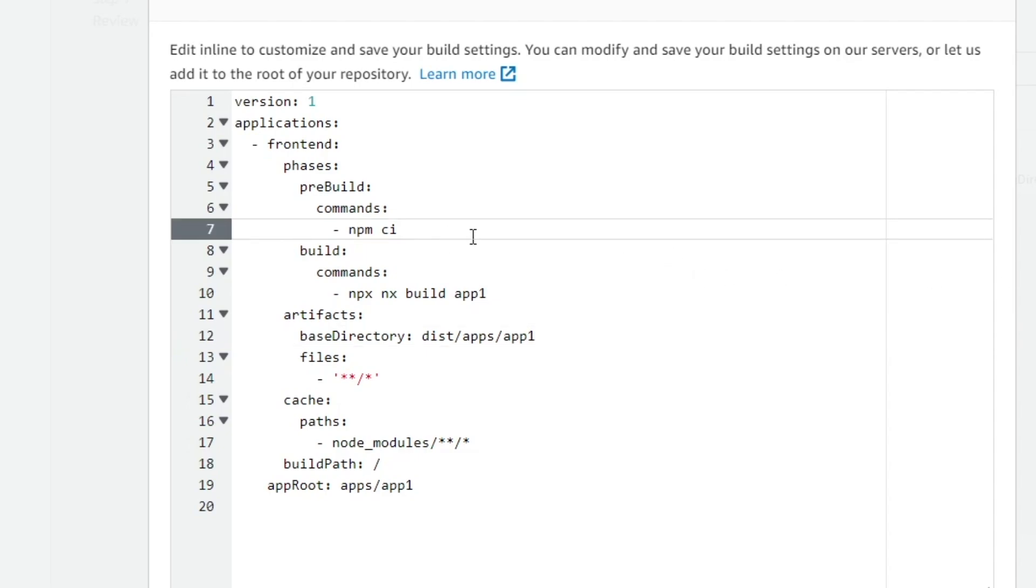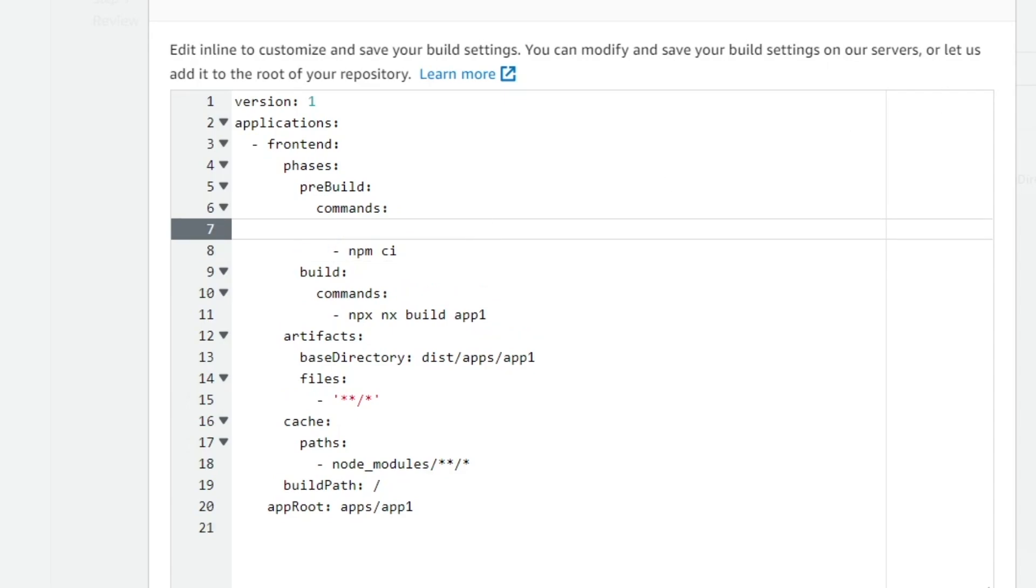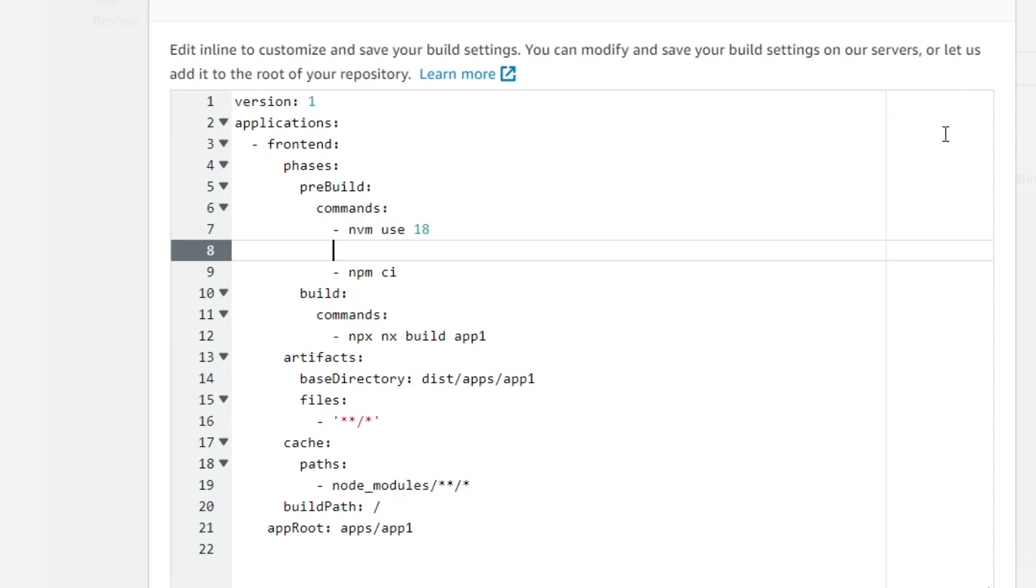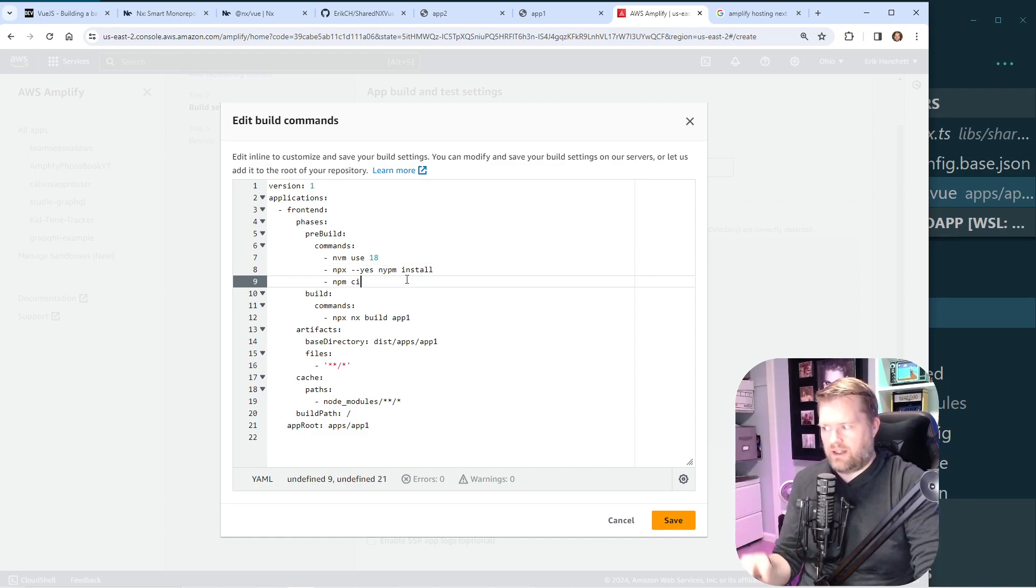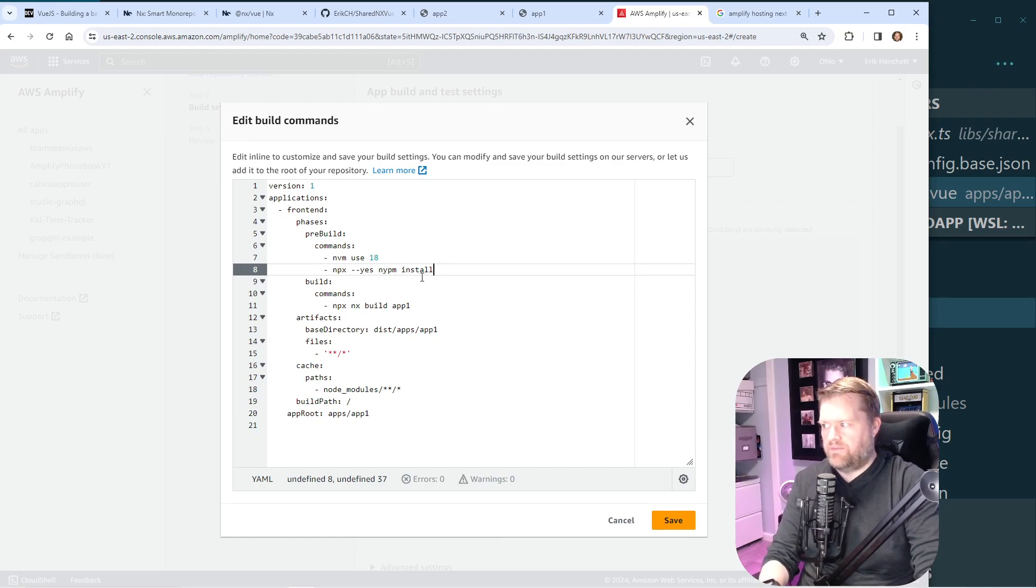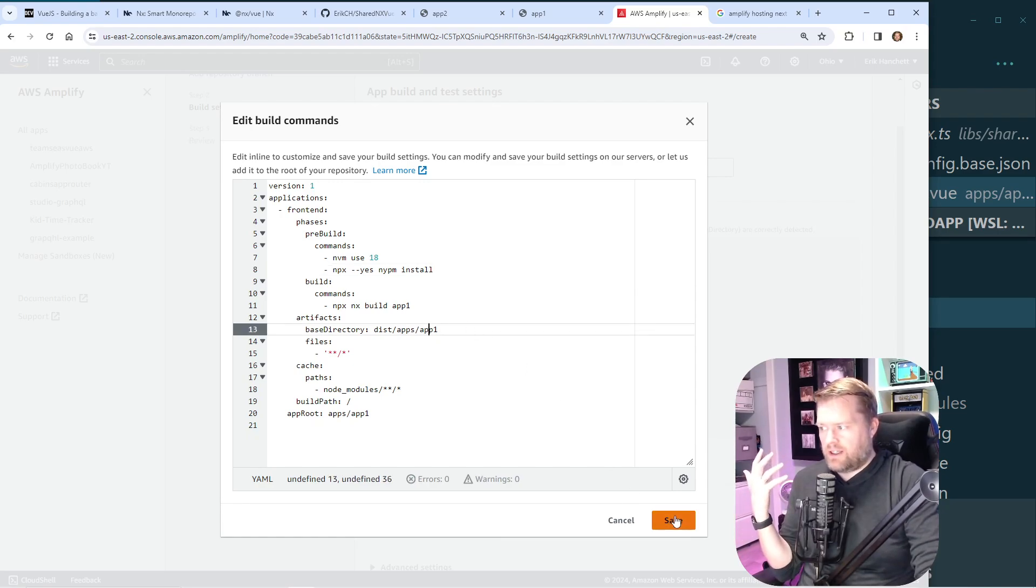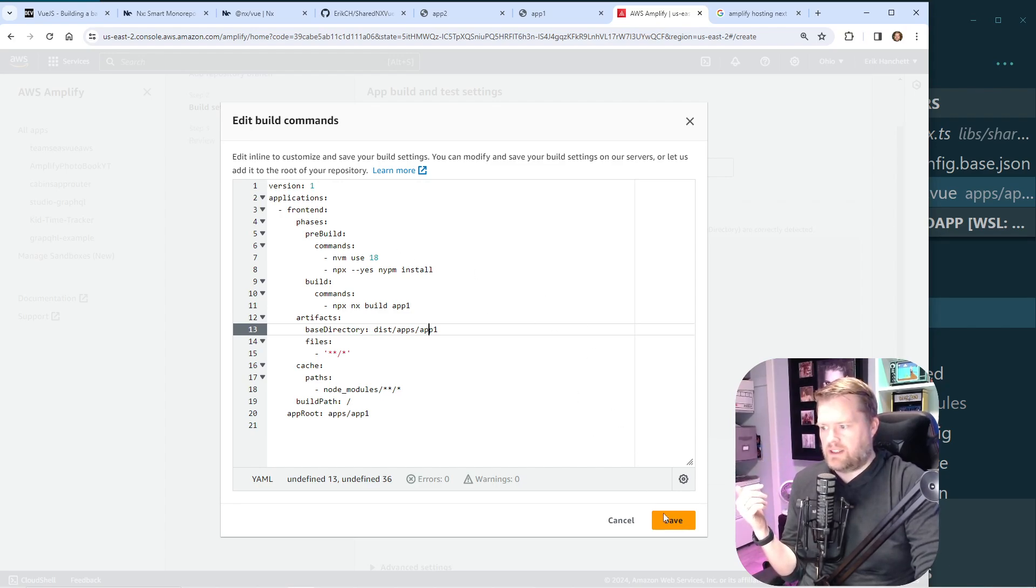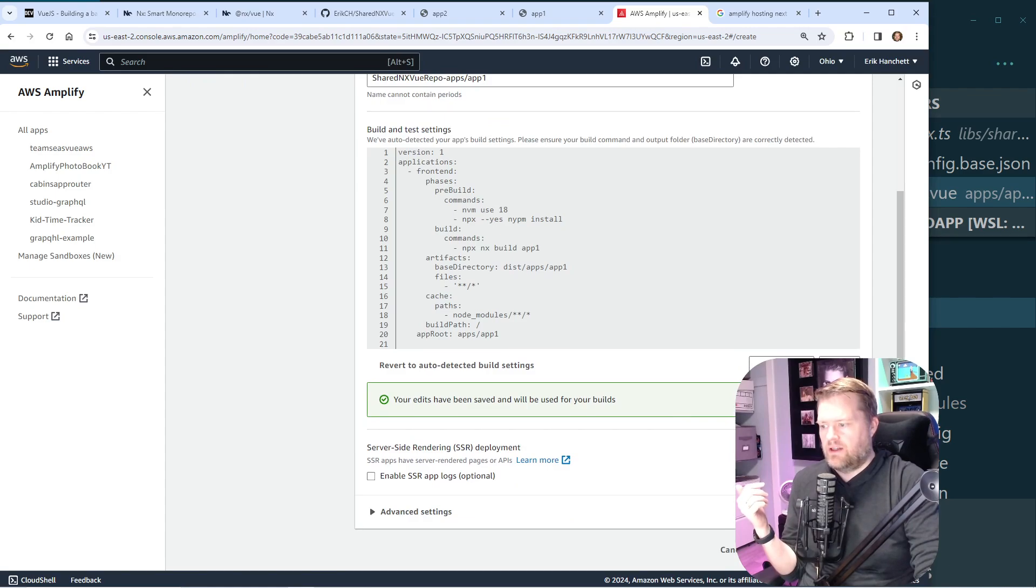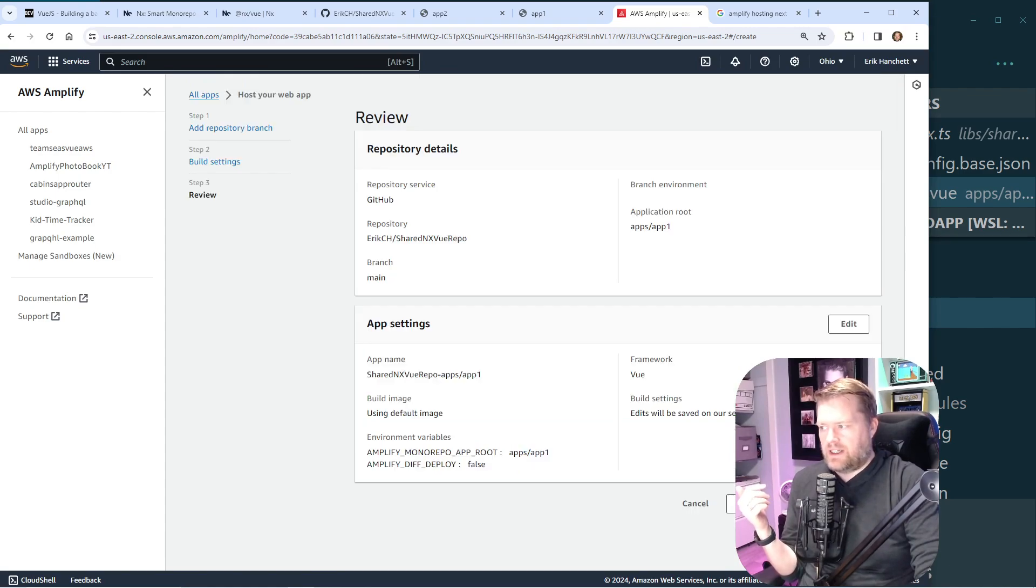And with the newer versions of NX, it uses node 18. So this isn't going to work because it defaults to an earlier version of node. But what we can do is add in nvm use 18. And then we're going to run this command called npx --yes nypm install. And this will just make sure that everything is installed correctly in the repository. And then we can remove this npm ci right here. And if we did this all correctly, it should work. So I'm going to click save. You can also make some other edits in here if you want it to do other things. But this is essentially the build file.